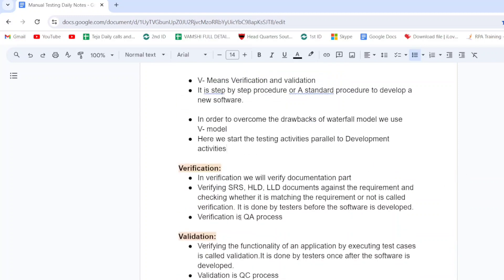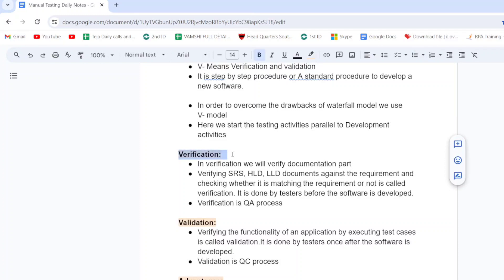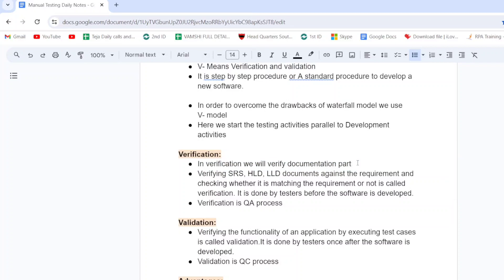What is verification? In verification, we verify the documentation part — like CRS document, BRS document, SRS document, HLD document, and LLD document. In the V model, we verify the documentation part, but in the waterfall model we do not verify the documentation part.